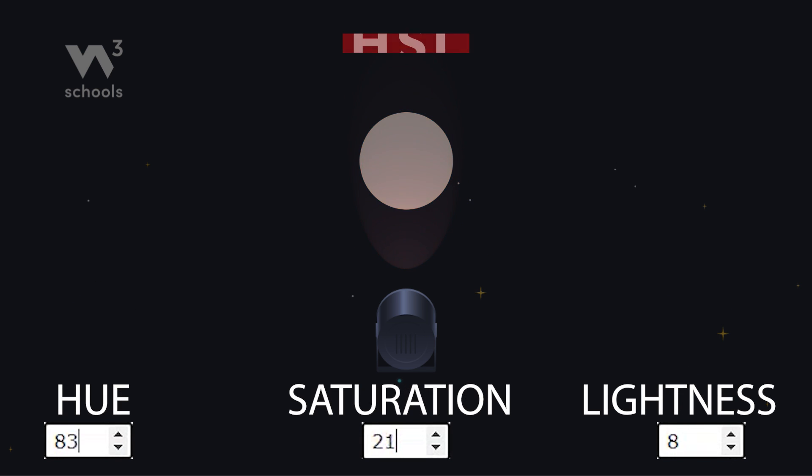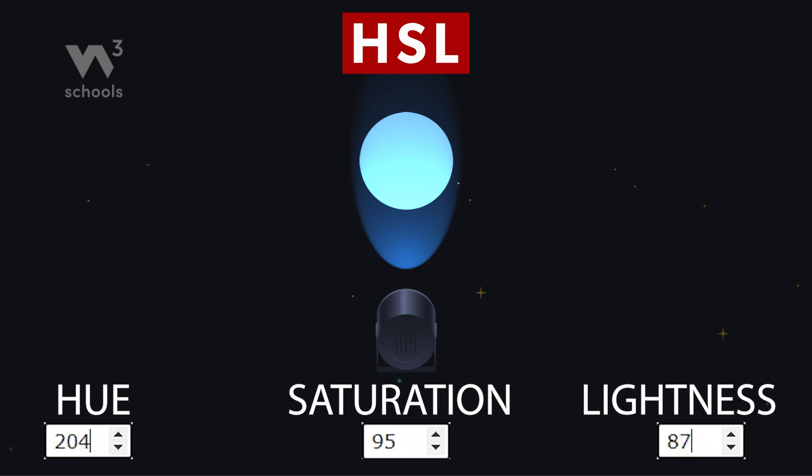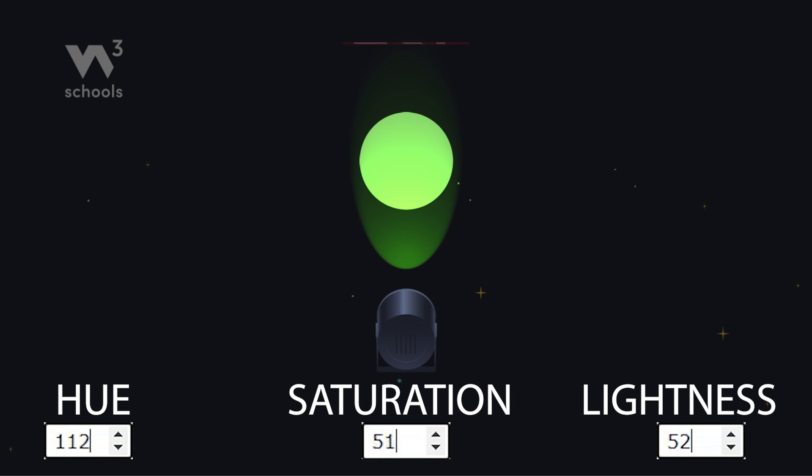HSL stands for hue, saturation, and lightness. It's like choosing the flavor, strength, and brightness of your color.